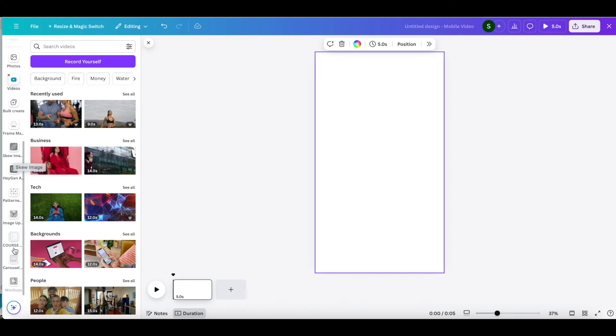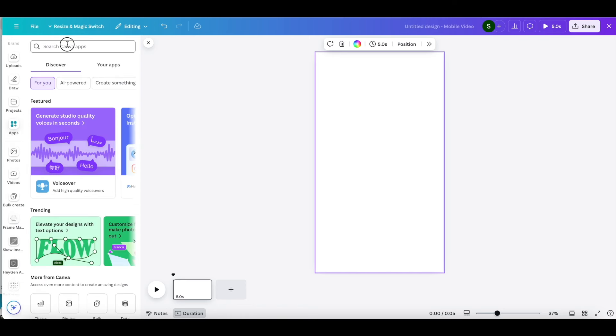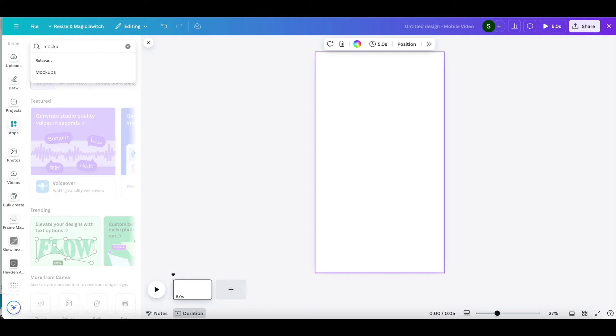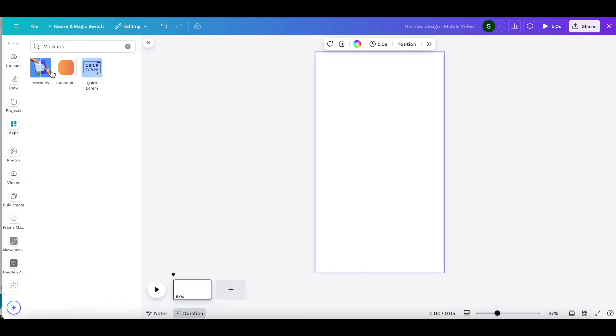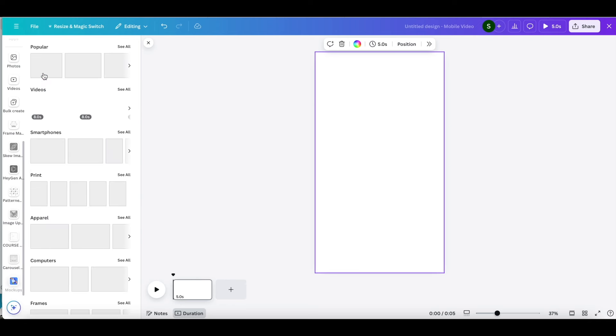Guys, I'm obsessed with this first new feature, let me show you. So first open your canvas and click on apps. Then search for mock-ups. So you know how Canva used to only have photo options for mock-ups? Well now they added videos too.